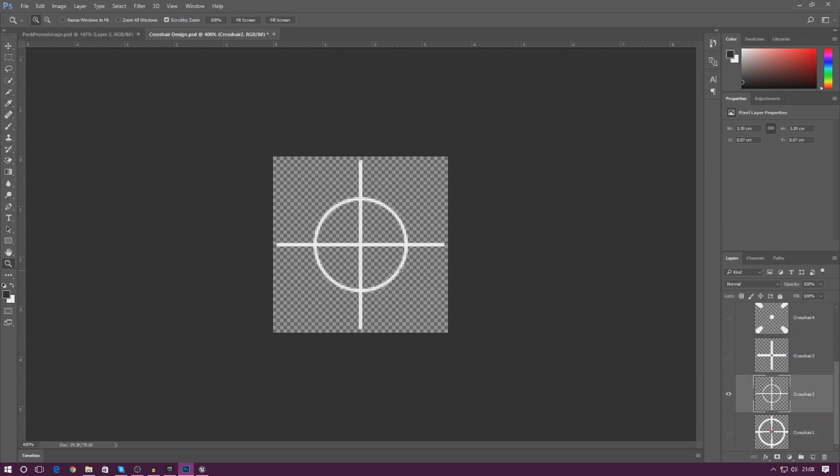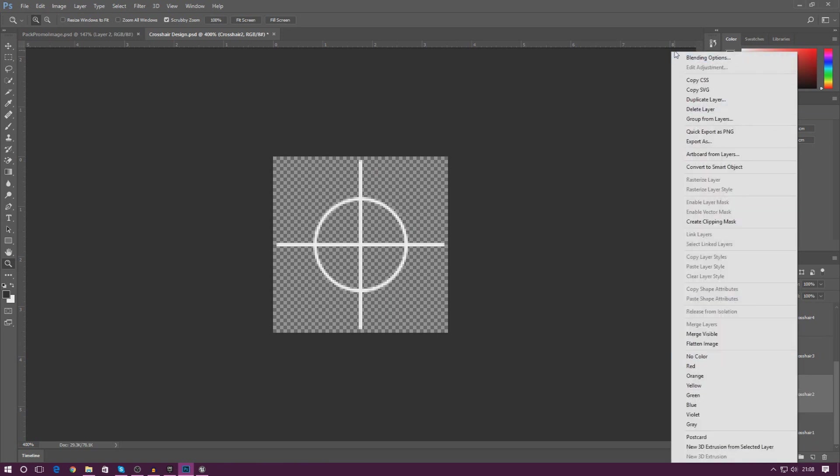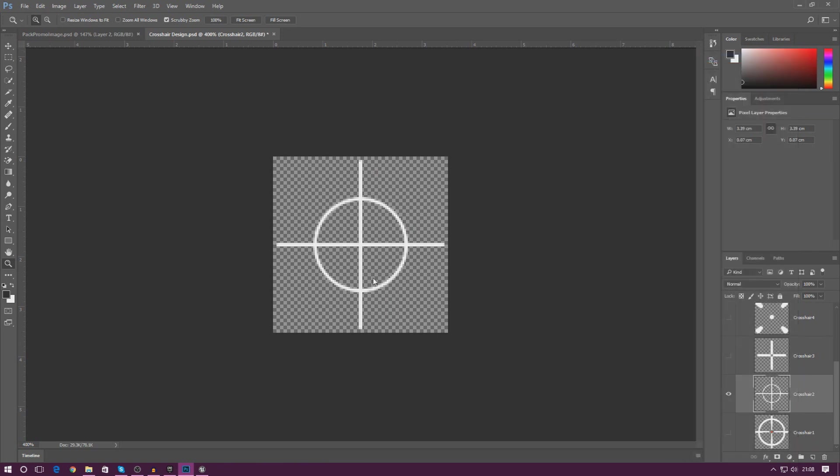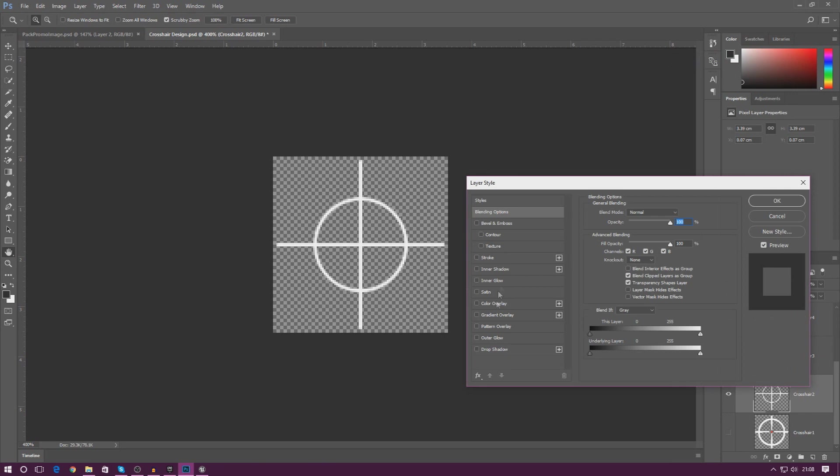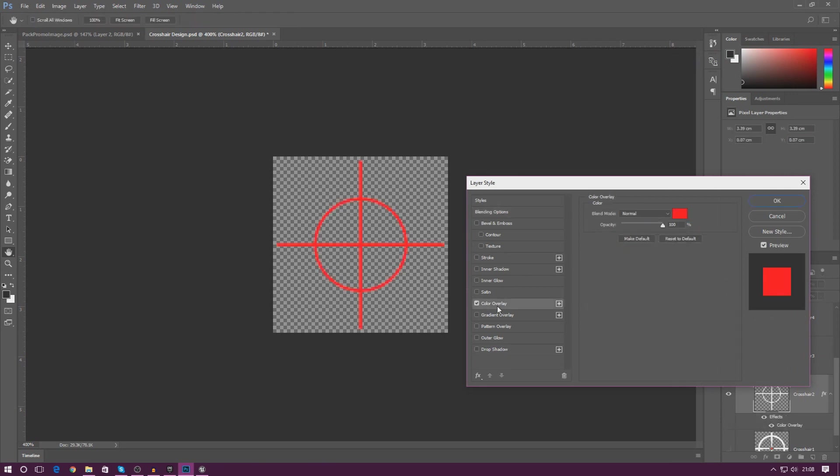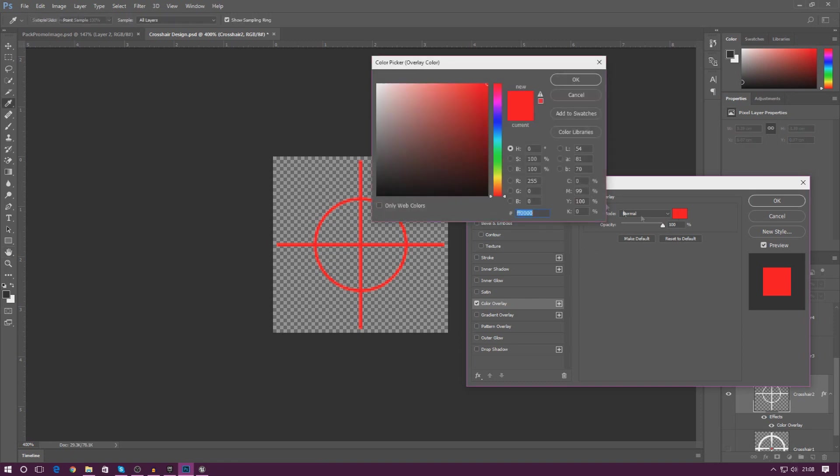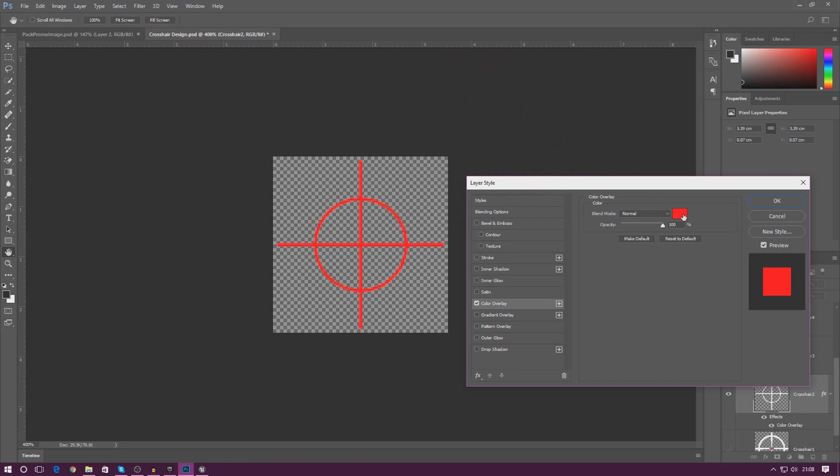Let's say I wanted to work with crosshair two. If I wanted to change the color of this, it's really simple. All I've got to do is right-click it, go to blending options, and then from there we're simply adding a color overlay. This is going to allow us to change the color. You can see by default it's just changed this to red for me. It's really easy to change this to a different color.